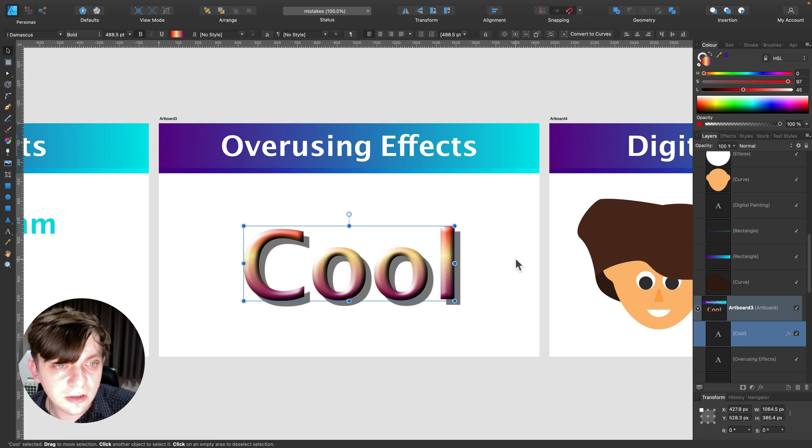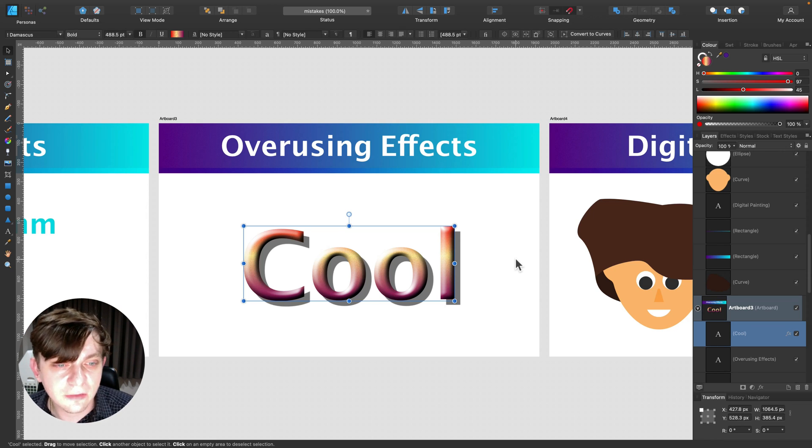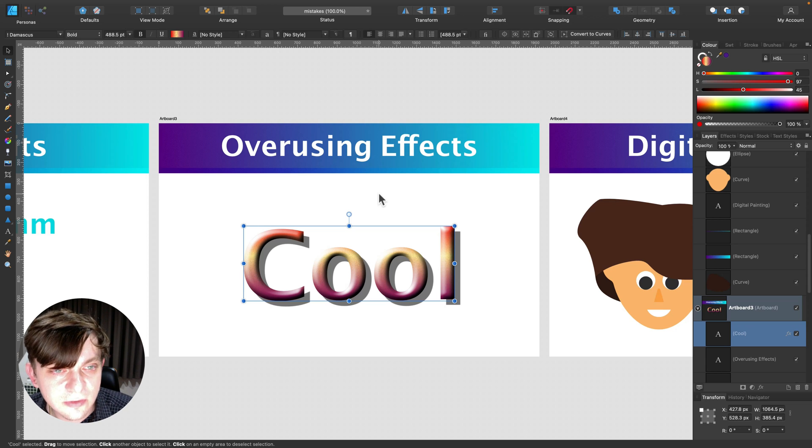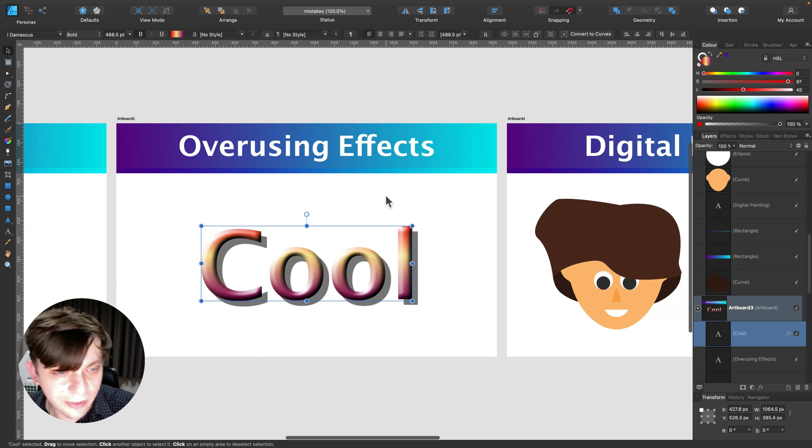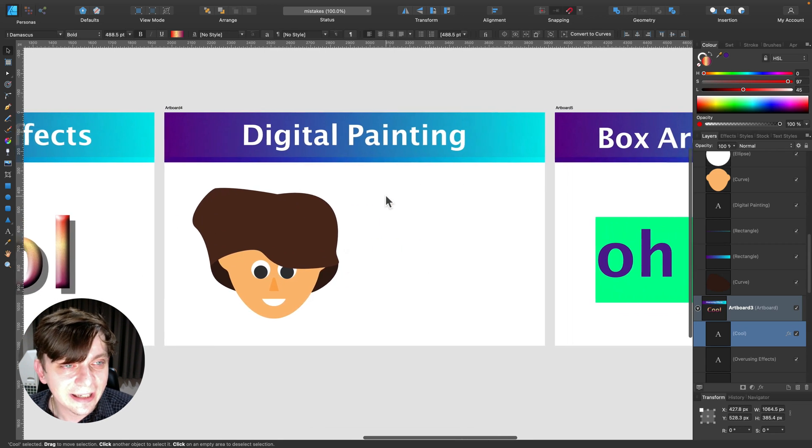Alright, don't go with effects over the roof. Use them wisely, not all together.